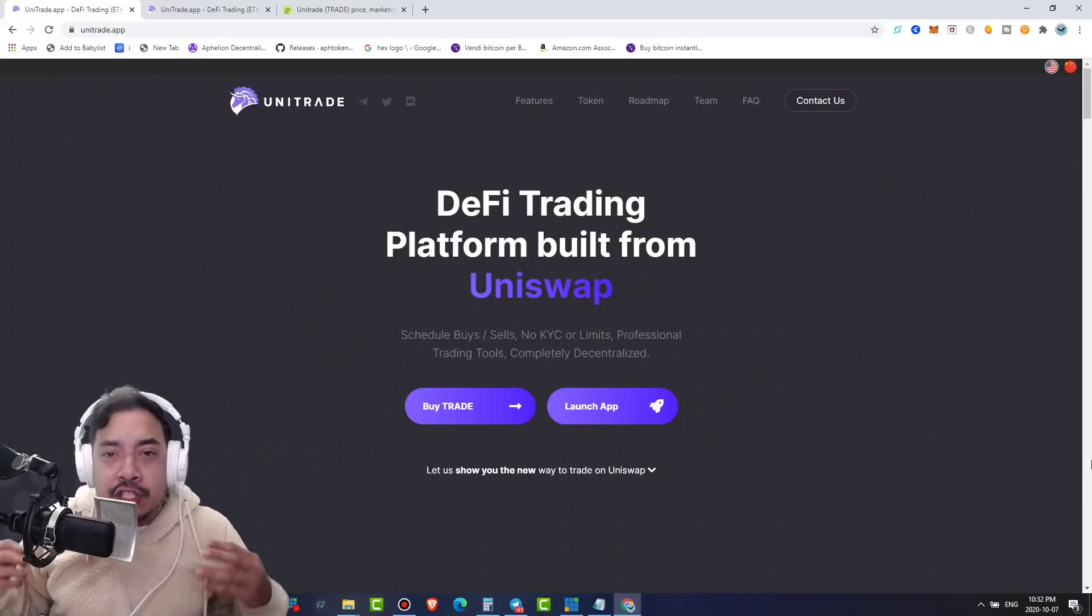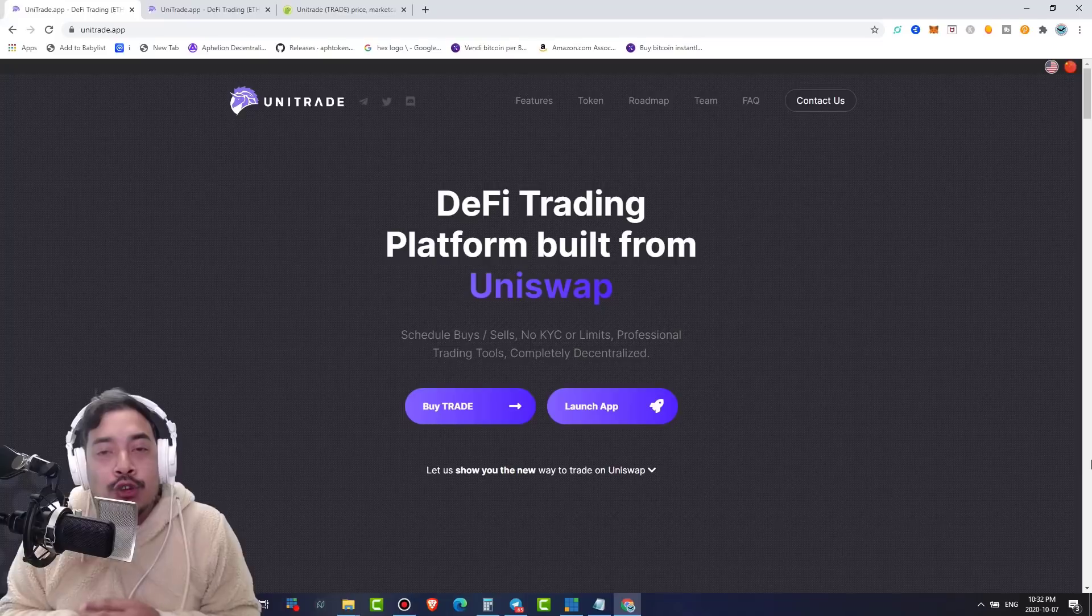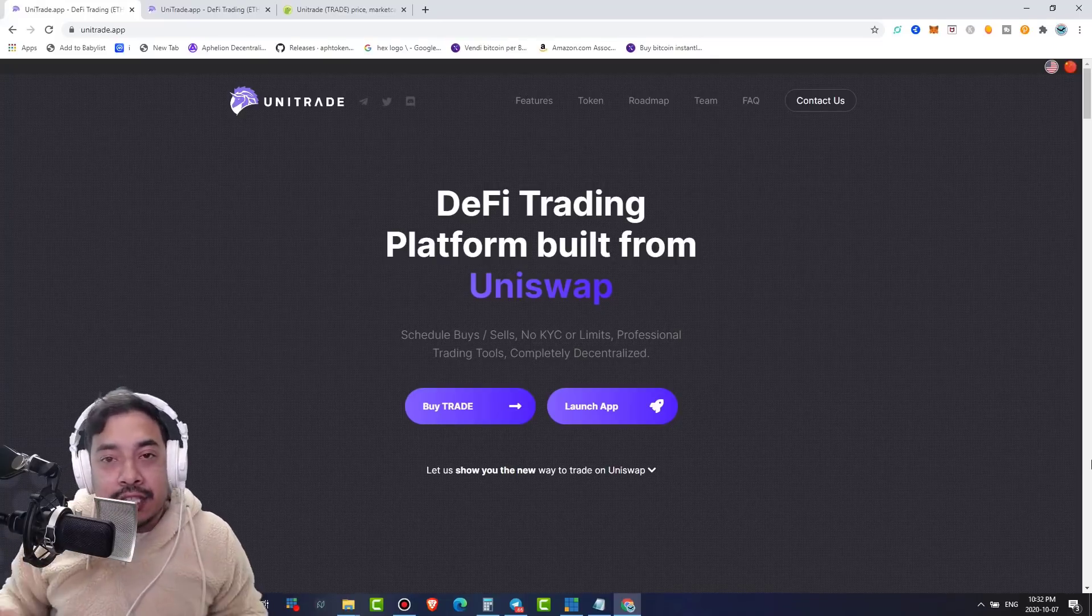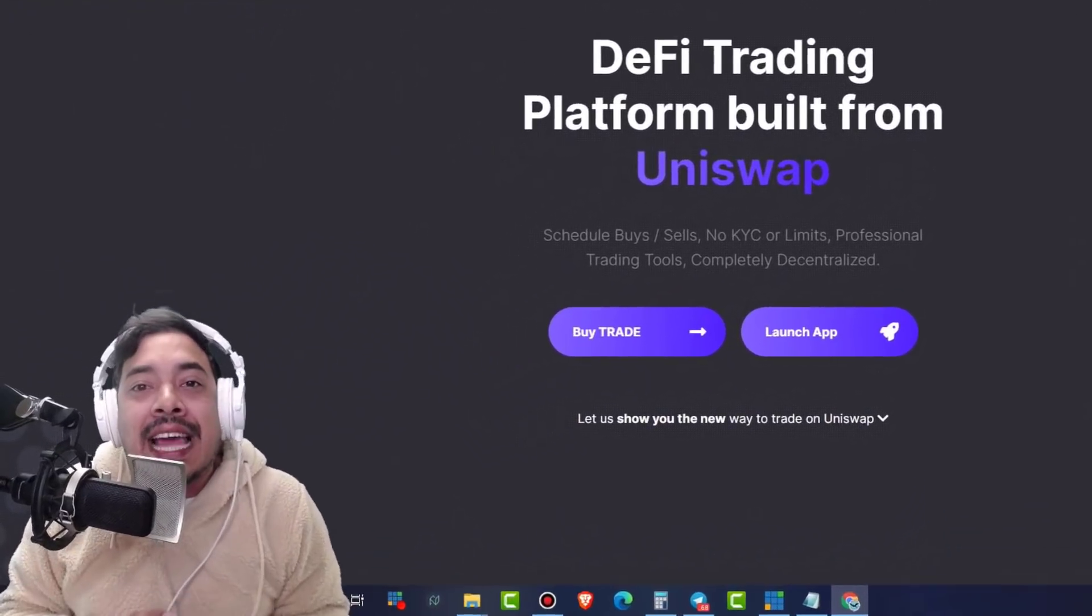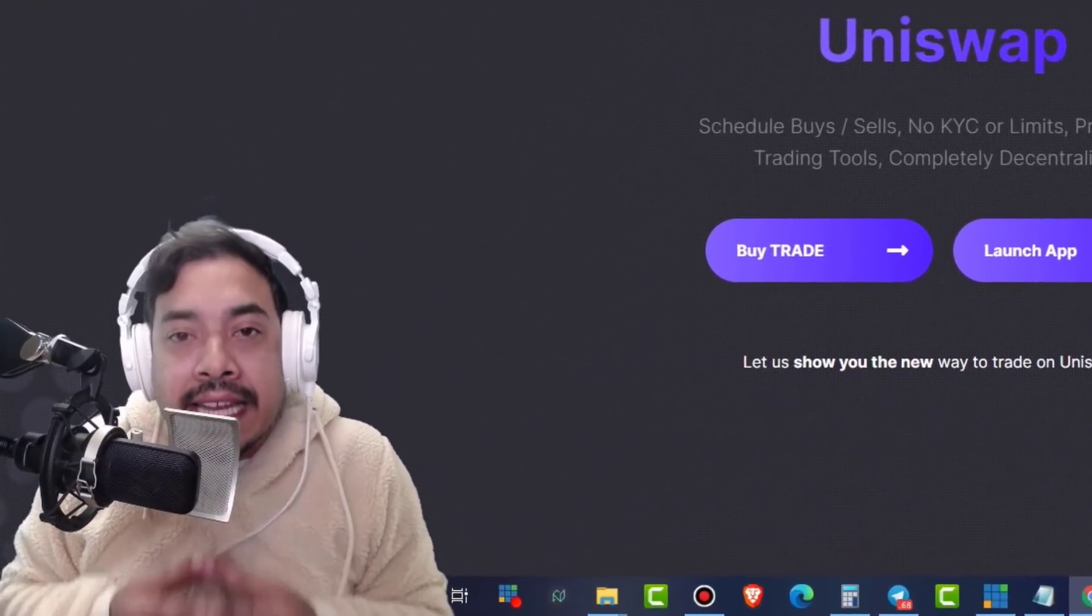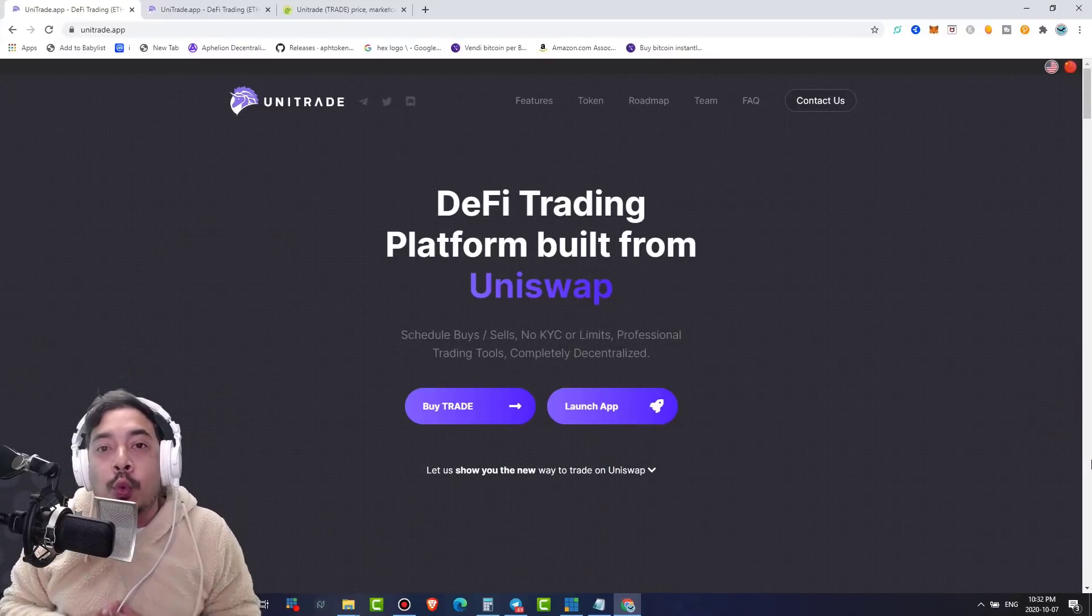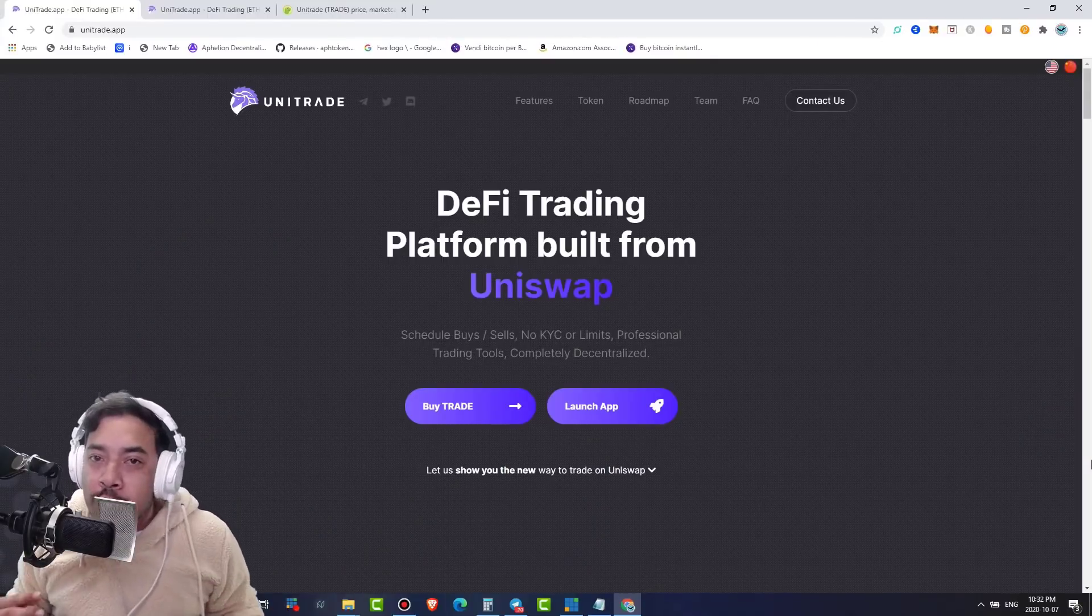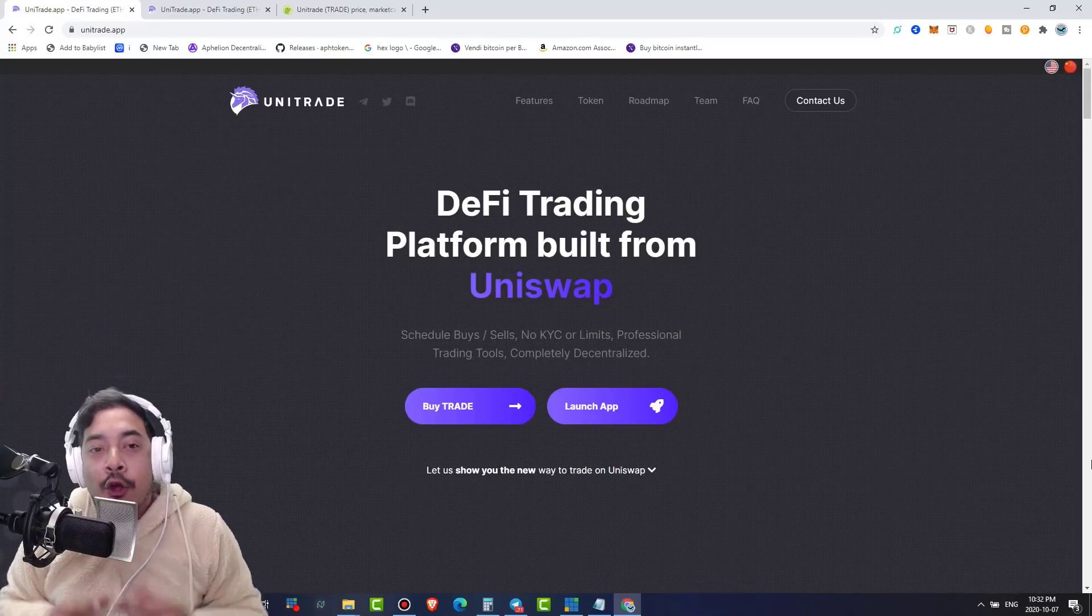Ladies and gentlemen, crypto fanatics and fans alike around this globe, today is a day to rejoice. Today we can all now set buy and sell limits on Uniswap. Long gone are the days of you waiting up all night for your token to go down so you can execute that trade manually, that swap manually.